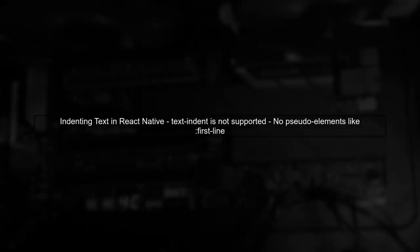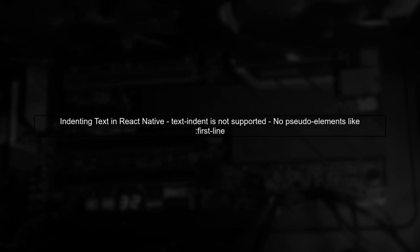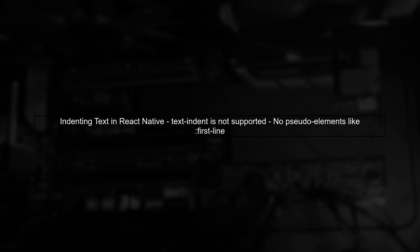To indent the first line of a paragraph in React Native, we need to explore alternative methods since the text indent property is not supported.